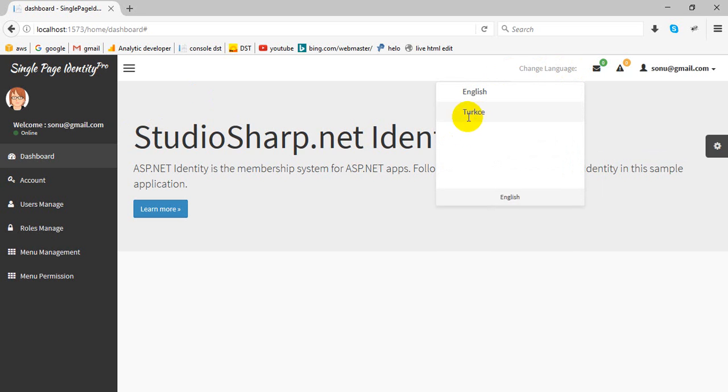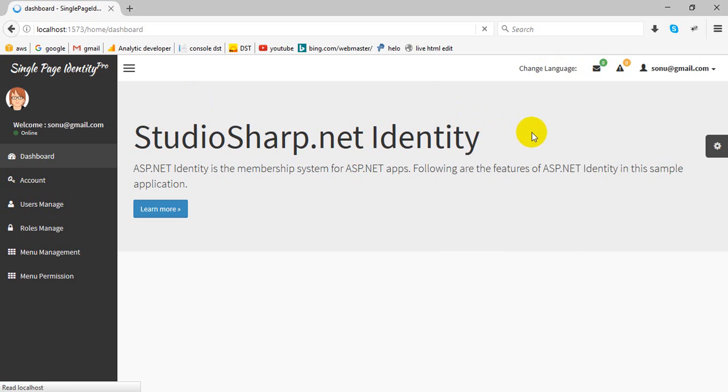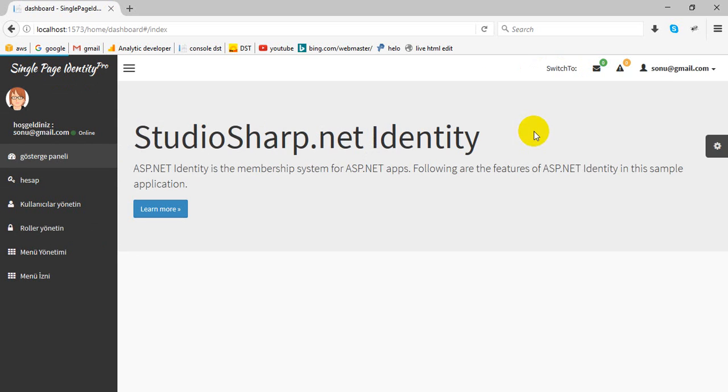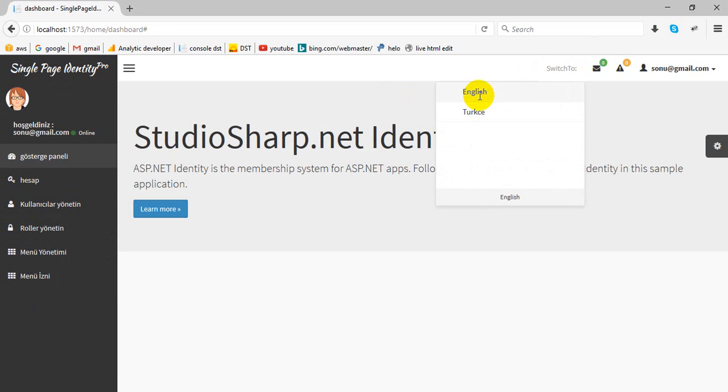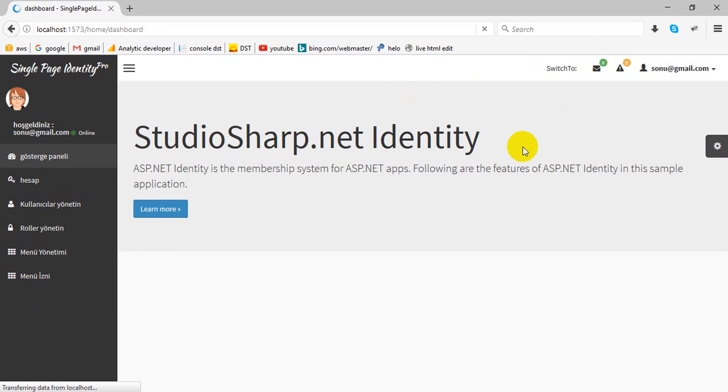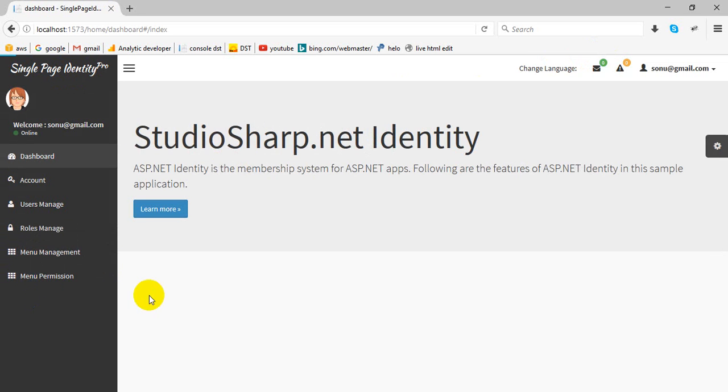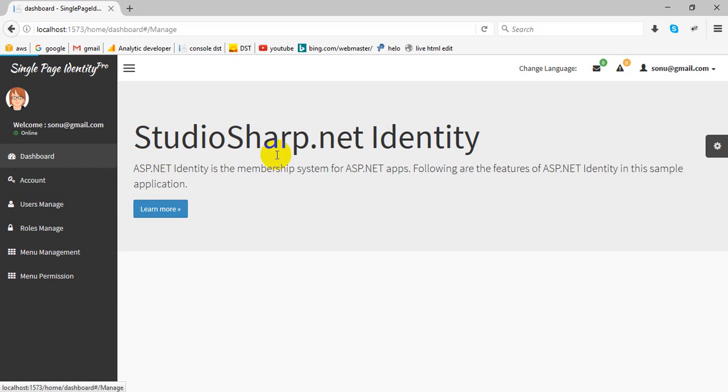This is the first feature. We can convert this website into Turkish language, converted into Turkish, and now we move back to English.